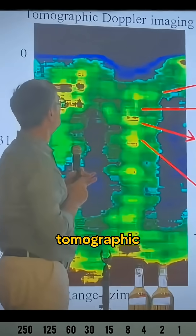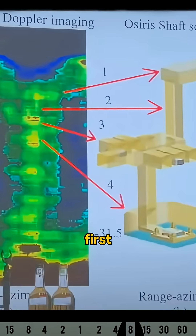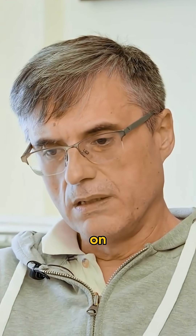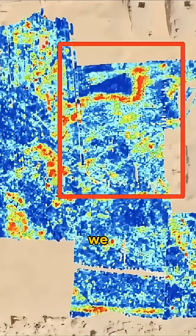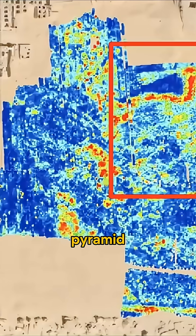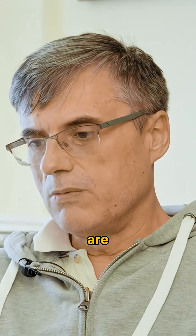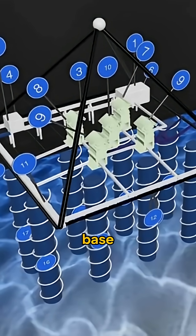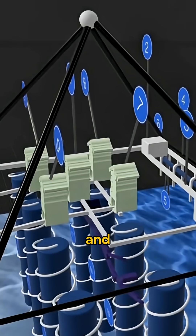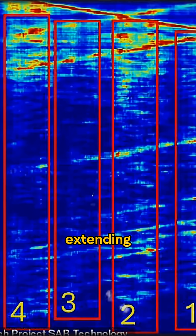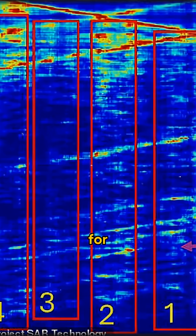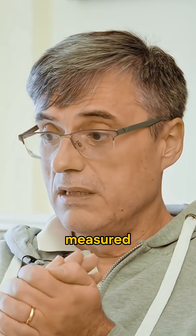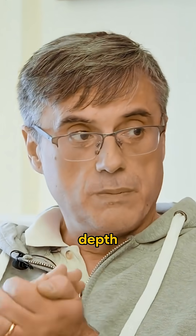We are considering tomographic analysis. We began this analysis on the Great Pyramid of Cheops, and then we moved on to the Khafre pyramid. What we are watching are huge structures that are connected to the base of the Khafre pyramid, and these structures are extending underneath for tens and tens of meters — approximately over one kilometer has been measured.